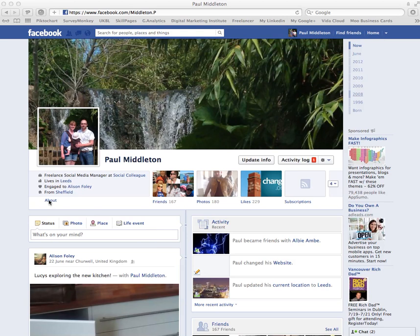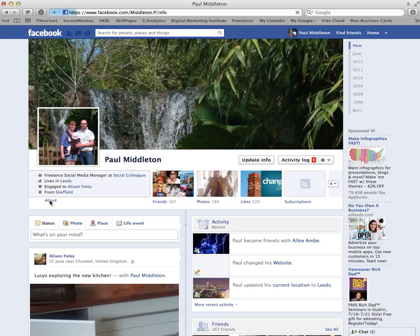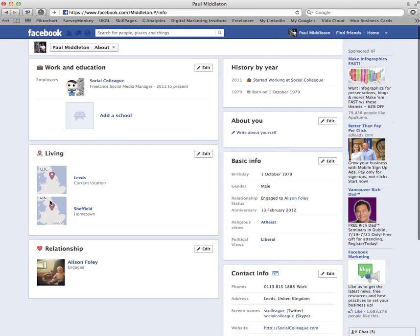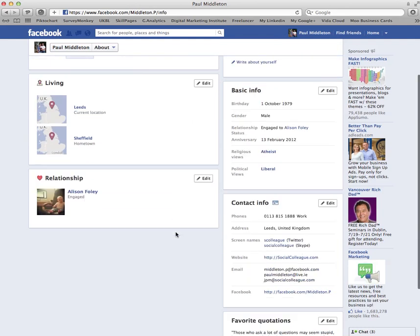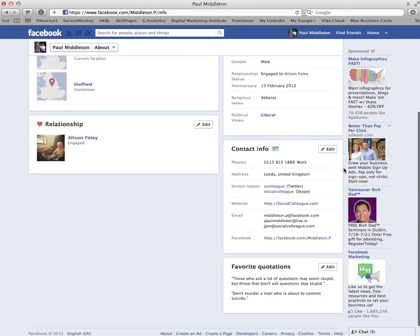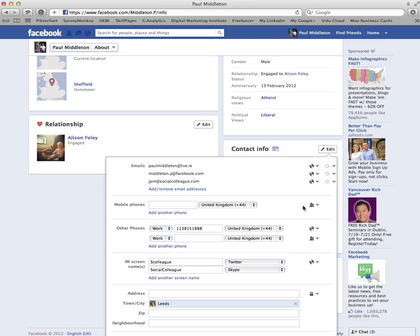First things first, click on About. Once you're into your settings, if you scroll down to the contact info towards the bottom of the page, you'll see there are three email addresses which are currently visible. Click on Edit and you can see the three email addresses here.